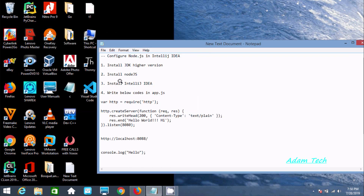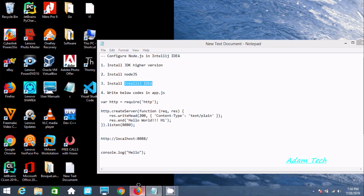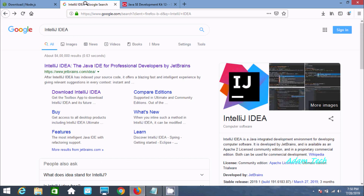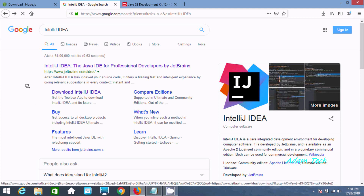Now let's install IntelliJ IDEA. You can find IntelliJ IDEA with Java Developer Professional options and all the details. Click on download.